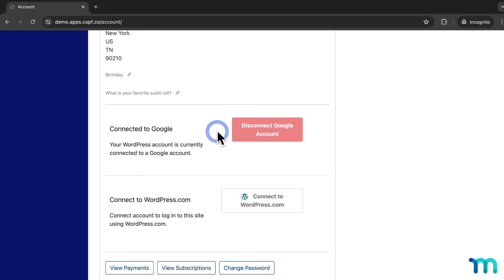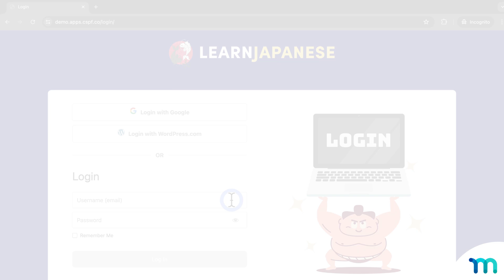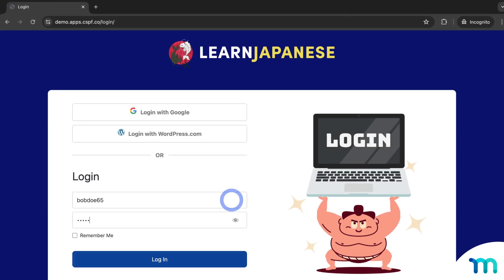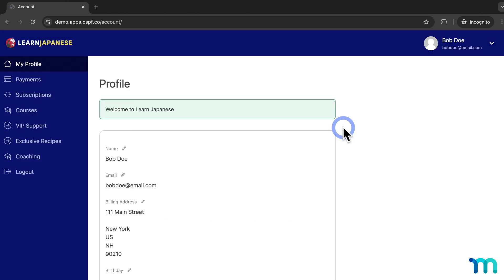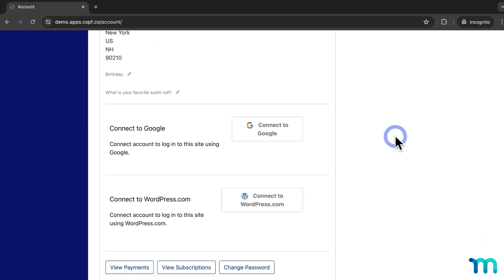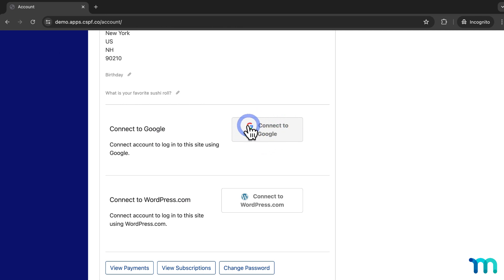For the other scenario, if the emails do not match, they would just need to manually connect their account on my site to their social account. I'll log in as a test user whose site email is different than their Google email. All they'd have to do is come into their member account page, and on the profile page, just click Connect to Google and follow the steps. Once they finish that process, they'll be able to log into my site using their Google email and password — even though it's different from the one they originally signed up with.